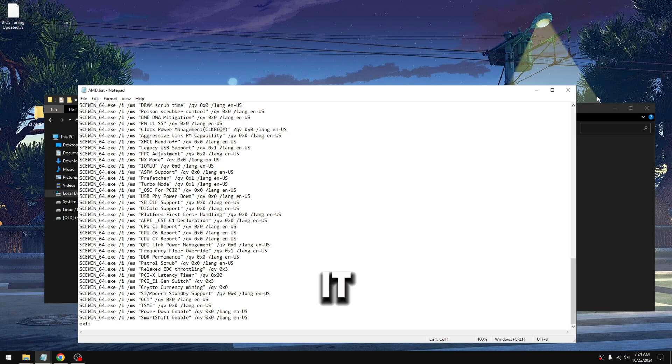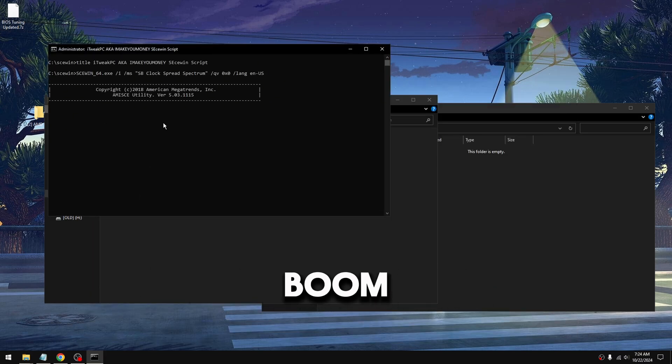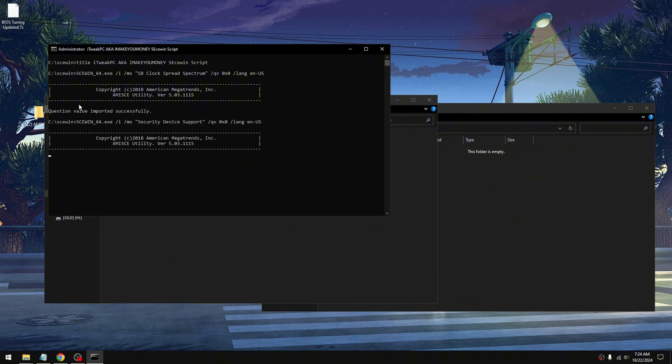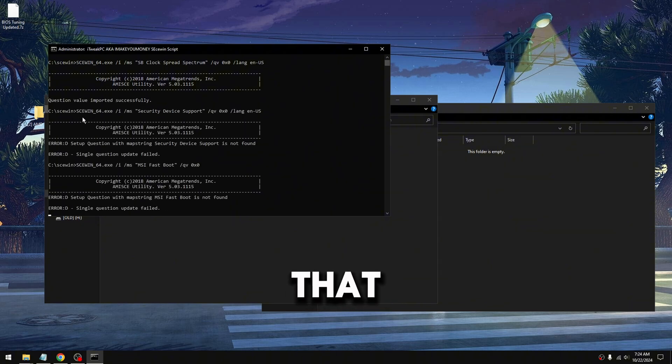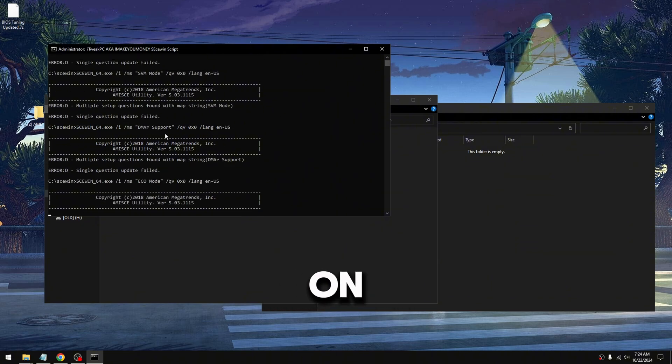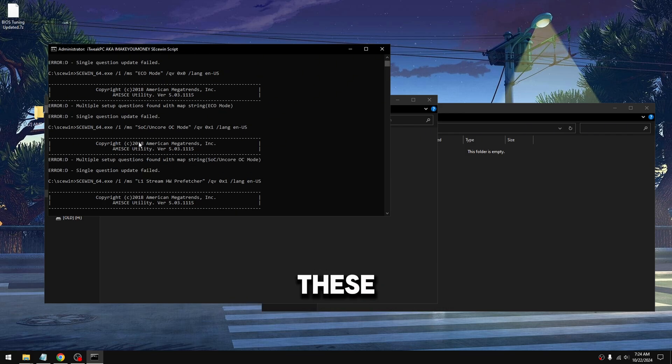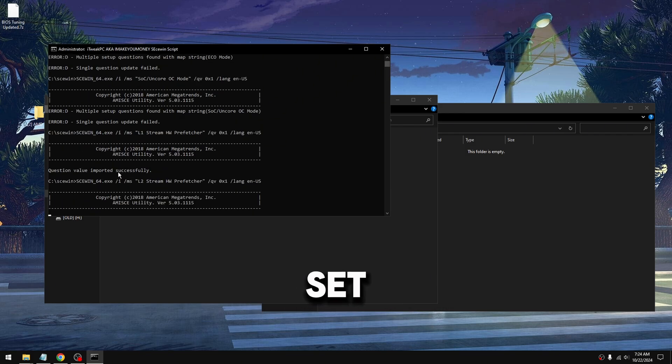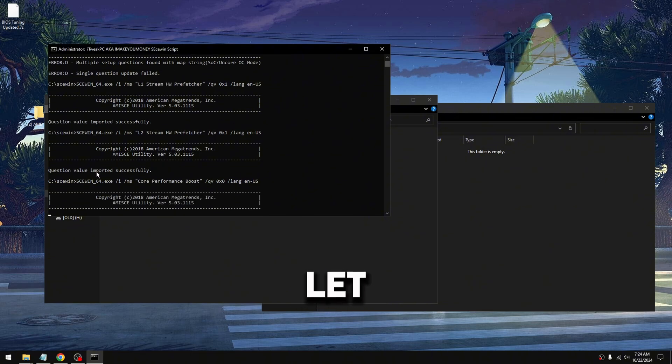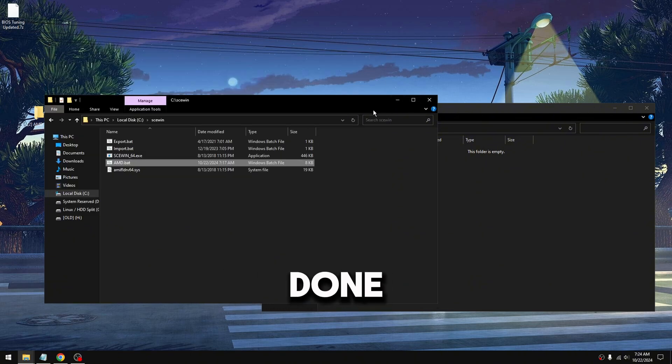You do this, put this in here, run as administrator, boom, just like that. Let this run through, just let all of them run through. A lot of these are minor, already set, so they're not gonna change. Some will. Let it run through. Easy as that. Once that's done...